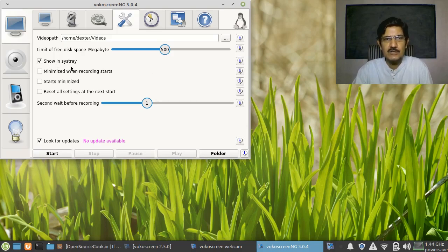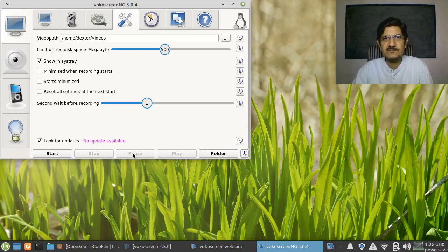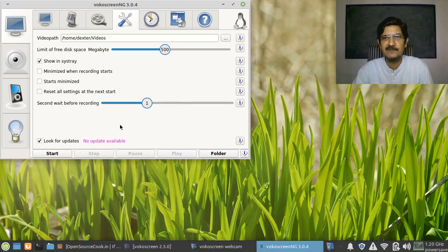'Show in system tray' means the icon will be displayed in the system tray — you can see this icon in the system tray right now. When you are recording, there is a pause button available. You may want to pause in between rather than stopping the recording intermittently. The shortcut is Shift+Ctrl+F12 to pause the recording. When you click the system tray icon, this will pop up and you can pause your video. Keep in mind that paused portion will also get recorded into your video, so you'll need to edit it later.